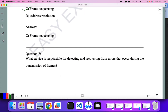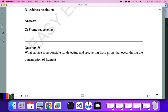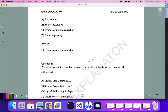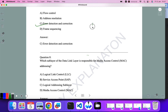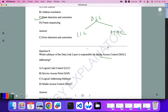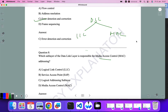Which service is responsible for detecting and recovering from errors that occur during transmission of frames? Error detection and correction is the correct answer. The data link layer is divided into two sublayers: the Logical Link Layer (LLC) and the Media Access Control (MAC) layer. For the question about which sublayer is responsible for media access control, D — the MAC layer — is the correct answer.